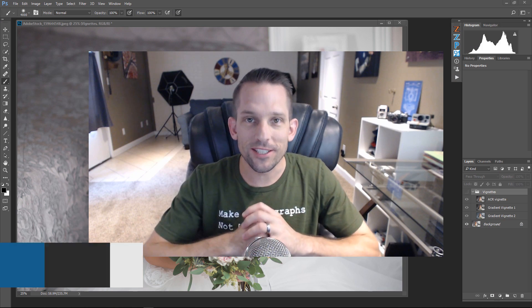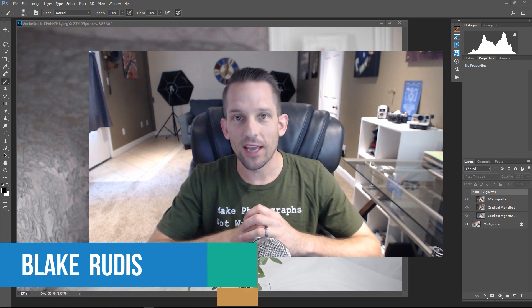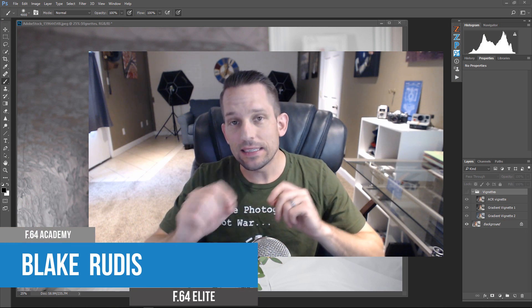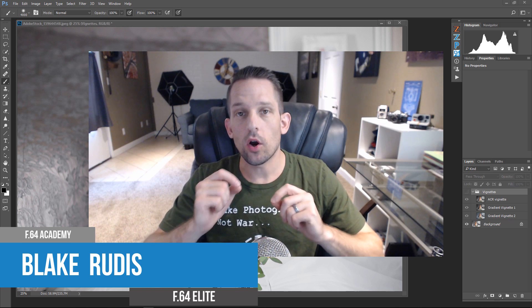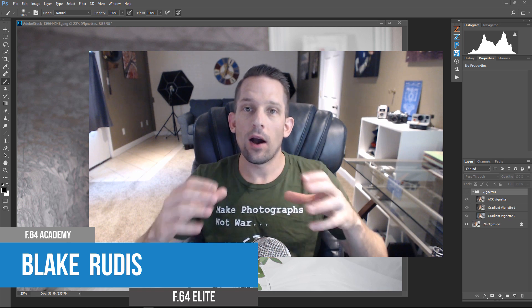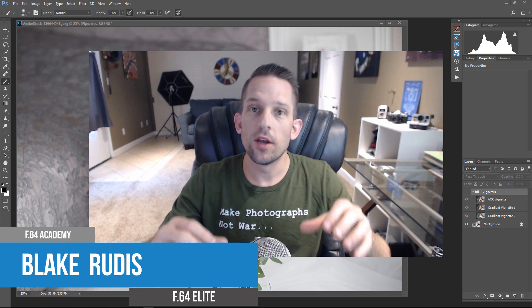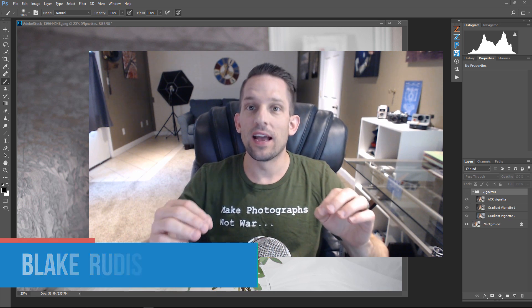Hello, Blake Rudis here with F64 Academy and F64 Elite, and today I want to talk about how to use gradient fills to make vignettes.